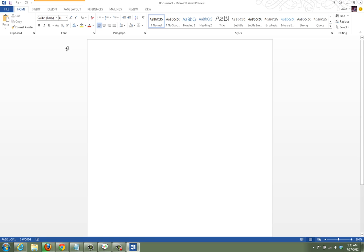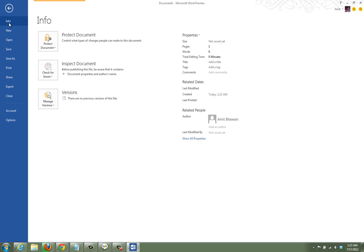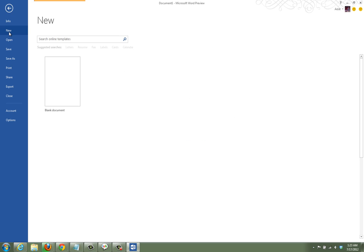Apart from that, all the other options look almost similar to what was available earlier. One specific feature which is very important in this version is the option to open, access, or edit PDF files.